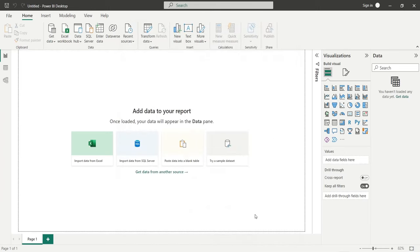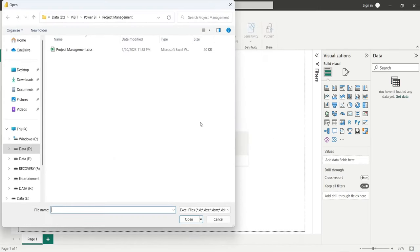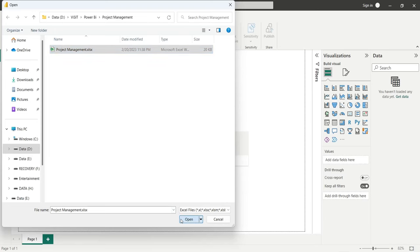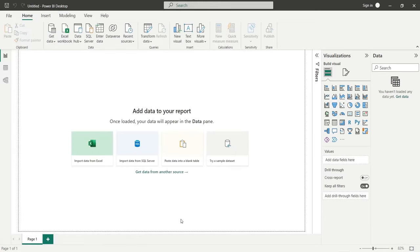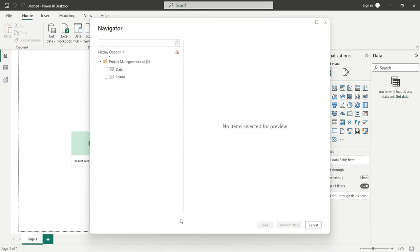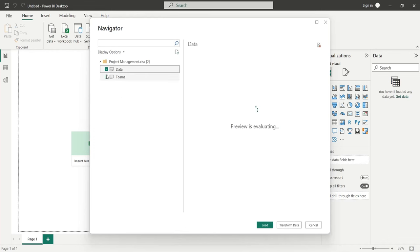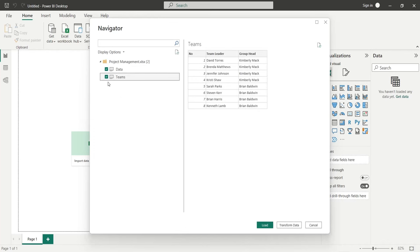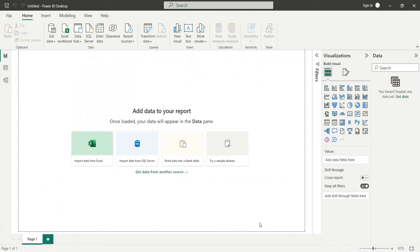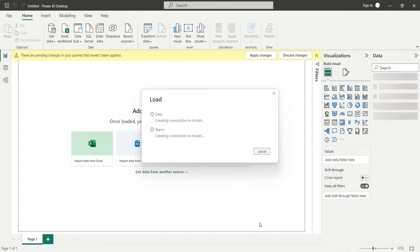In the Open dialog box, select the file and press Open. In the Navigator window, select both the tables and press Load. This will load the data into Power BI.